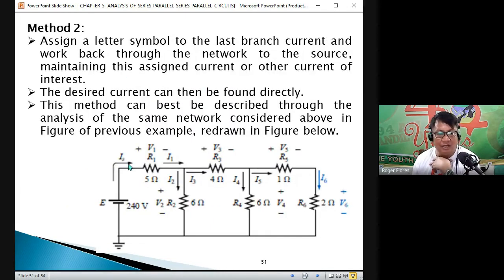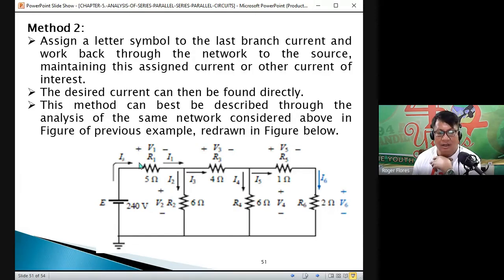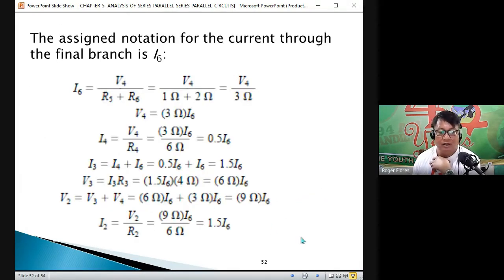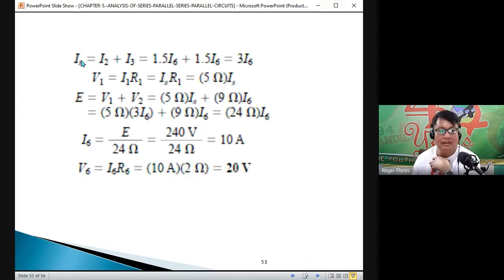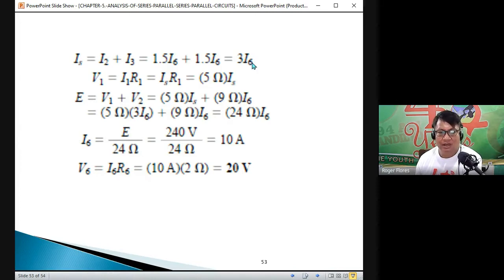At the source end, I_total equals I1. By Kirchhoff's Current Law, I1 equals I2 plus I3 — the source current equals I2 plus I3. Where I2 is 1.5 I6 and I3 is 1.5 I6, so I_S equals 1.5 I6 plus 1.5 I6 equals 3 times I6.